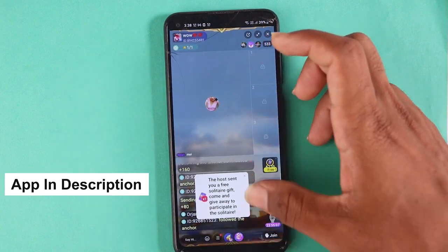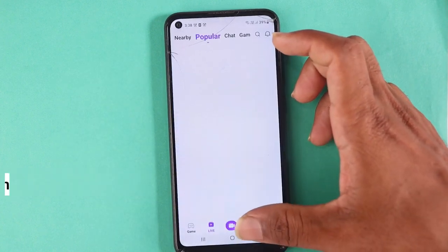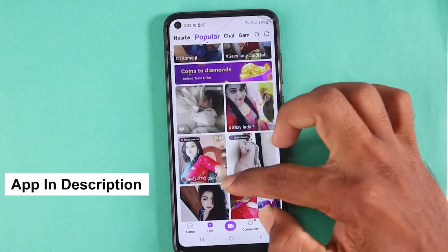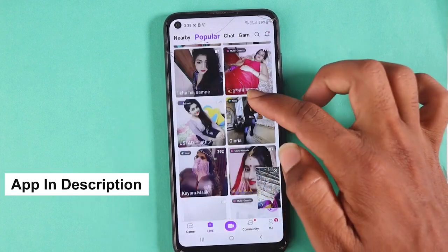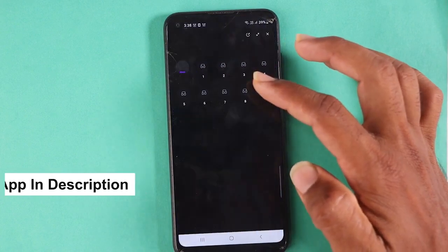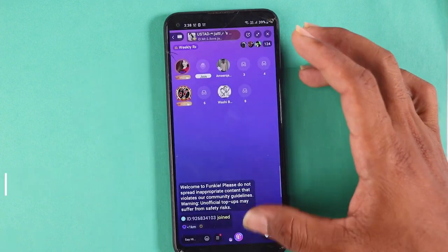There are a lot of profiles in here. If you have a girlfriend, you can send messages. If you have a response, you can respond to them. Then you can do free calls.